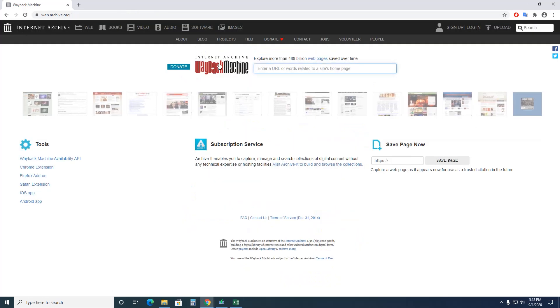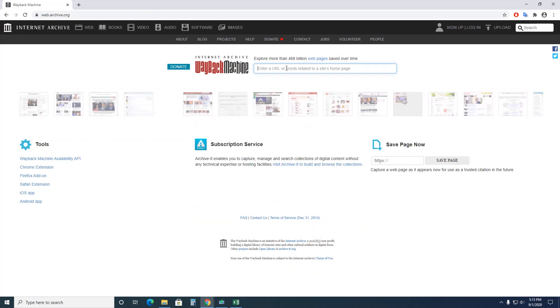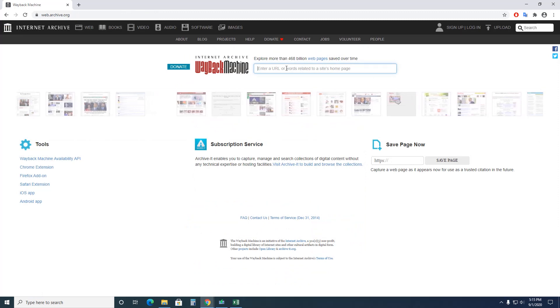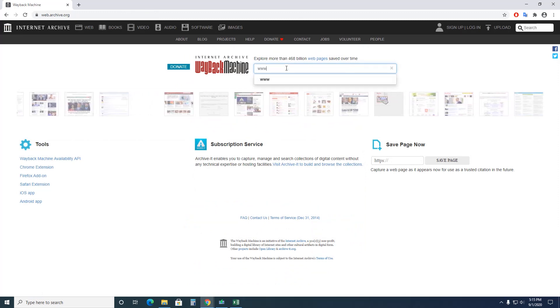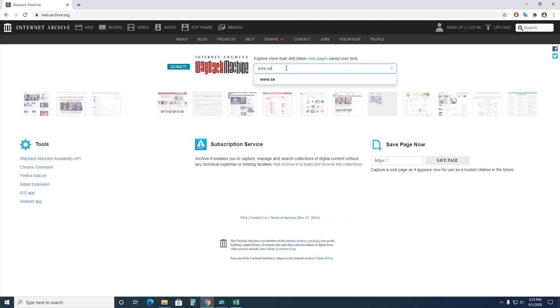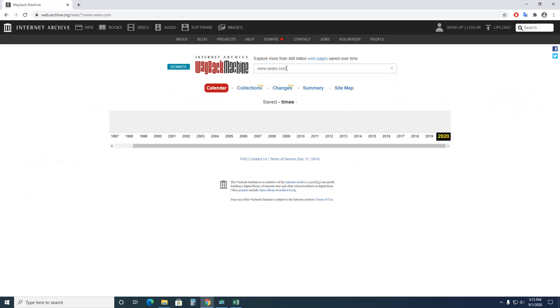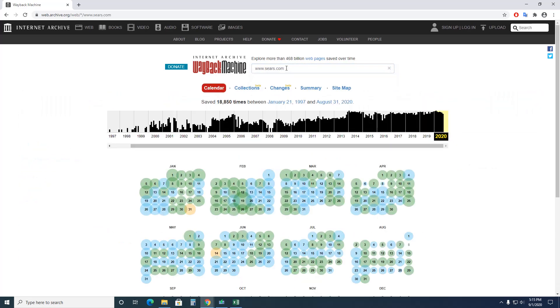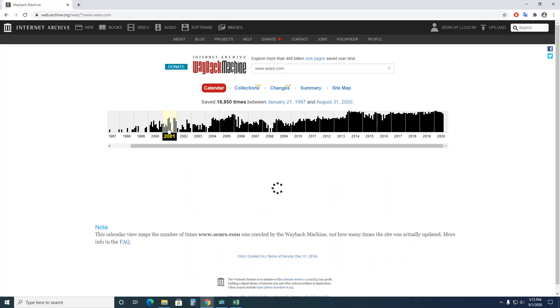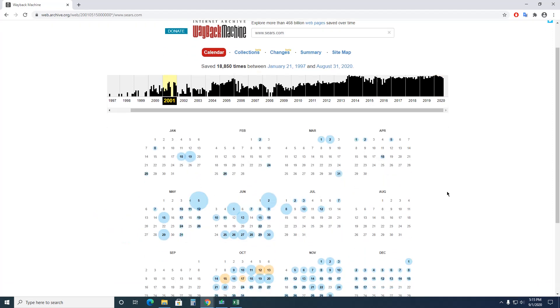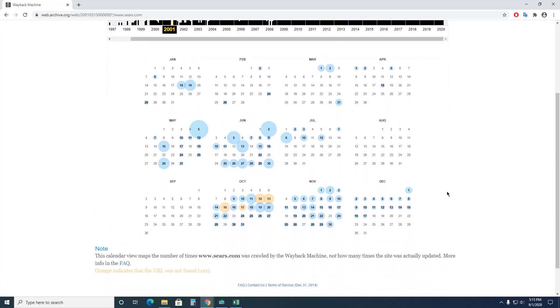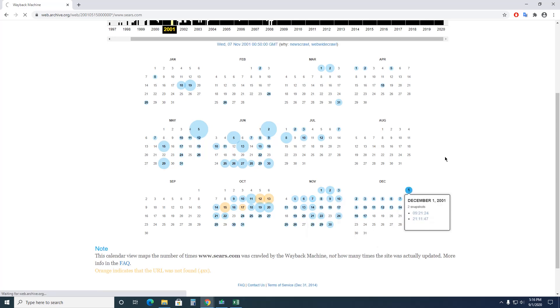Let's go to www.sears.com. Let's say 2001, close to Christmas. Maybe November 7th. Let's see what they have on their page.